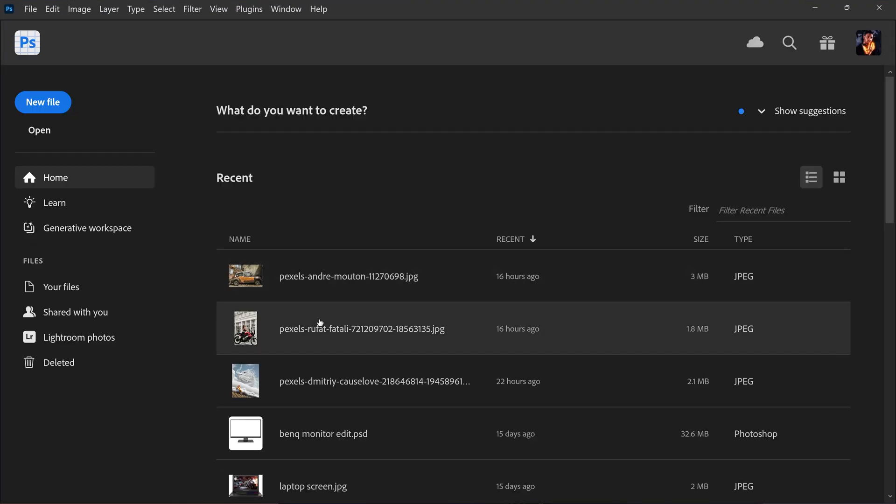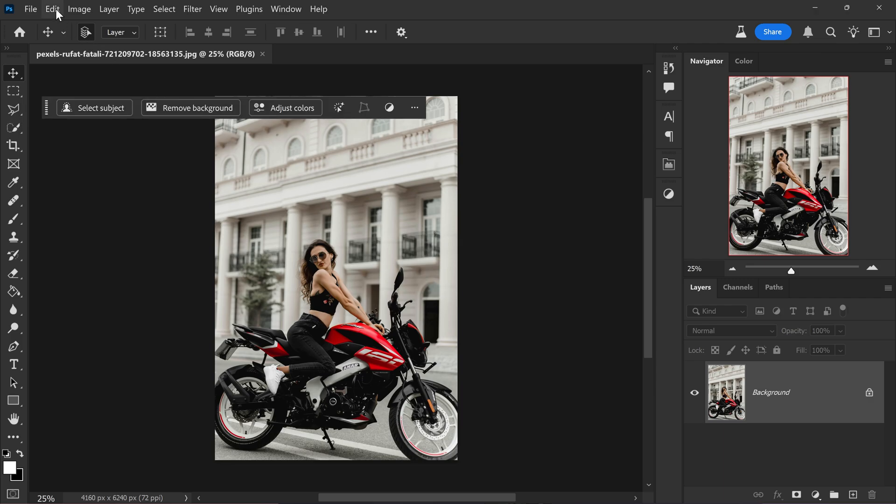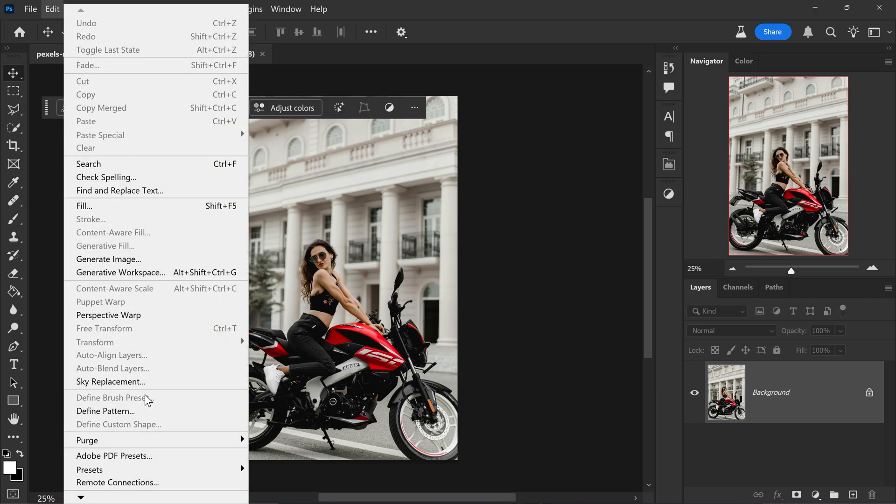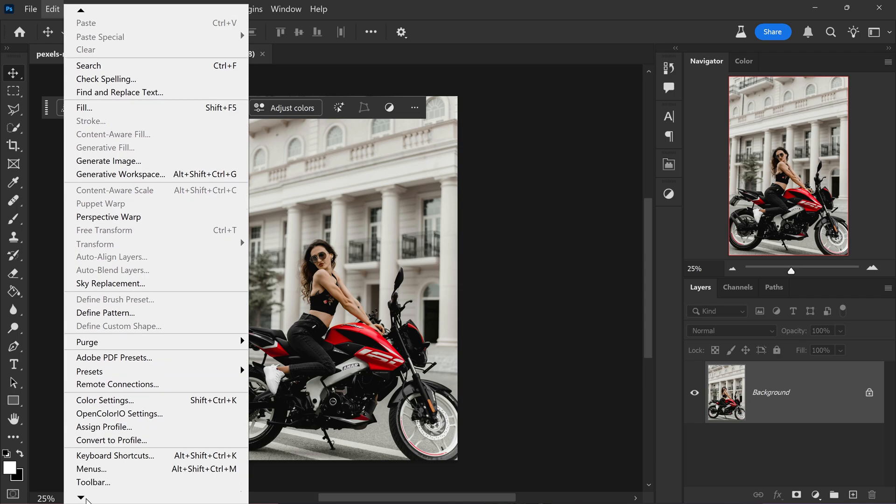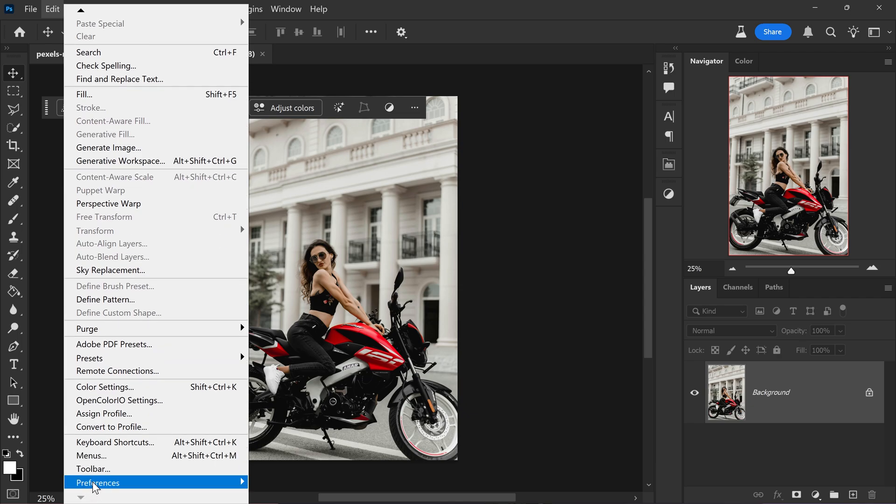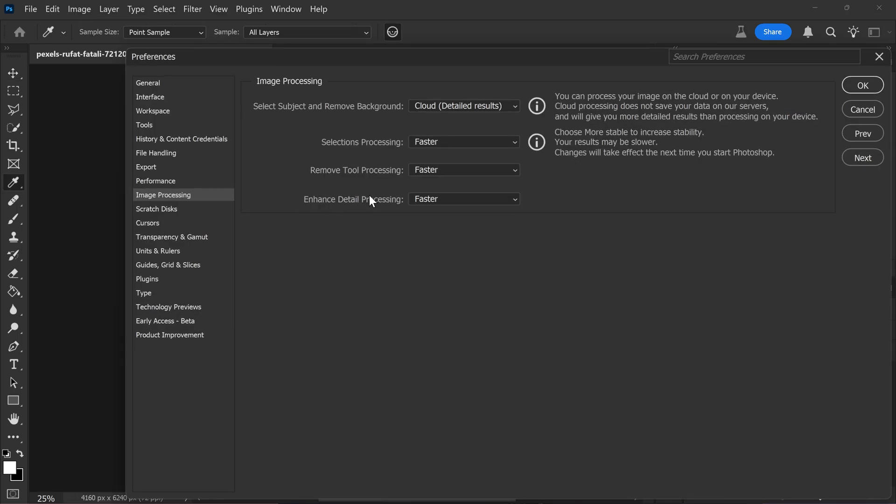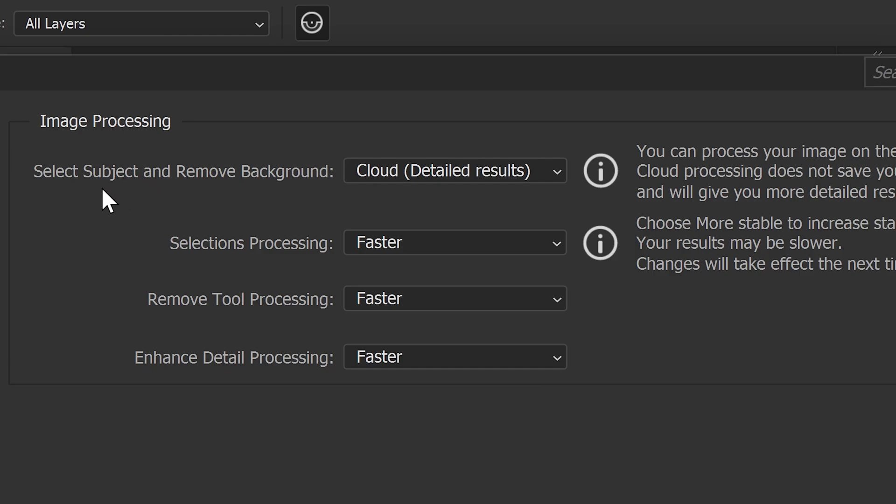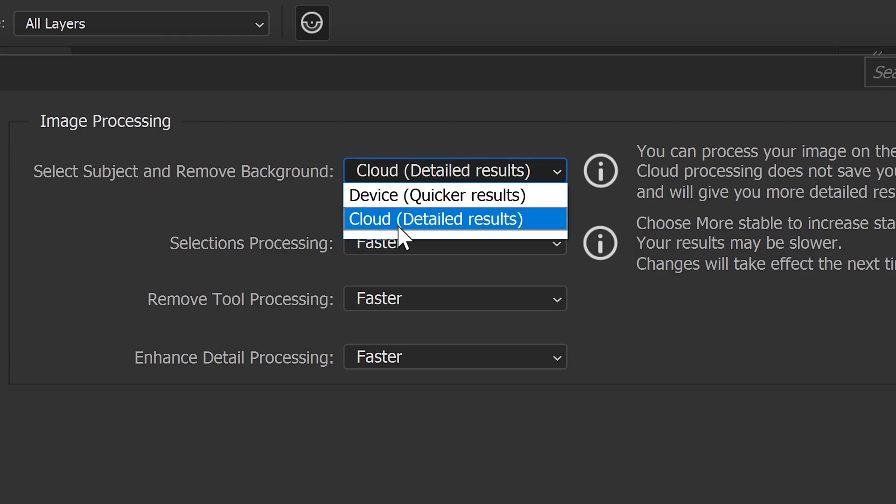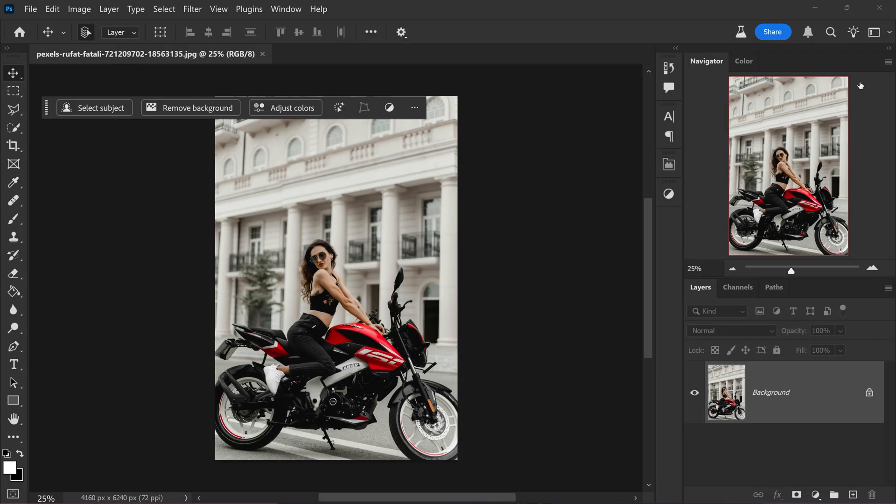Same as before, we're just going to open up the image. Now what you want to do is you want to go up to Edit, go down to the bottom to Preferences, and open Image Processing. You want to set the Select Subject and Remove Background to Cloud. This will enable the new feature. You want to go ahead and press OK and you may need to restart your Photoshop for the changes to apply. But once you've got back into Photoshop, make sure it's Photoshop Beta.